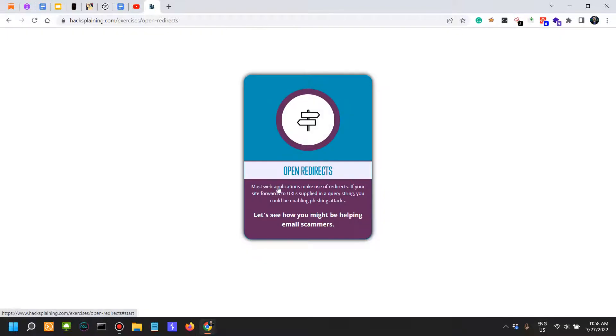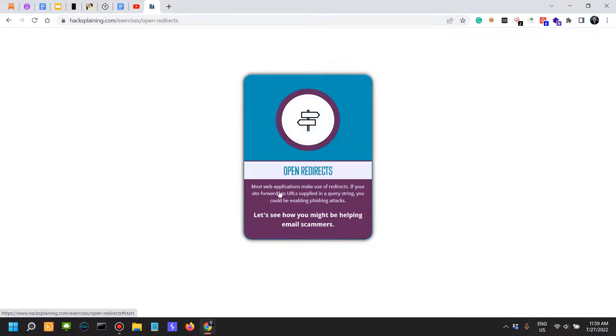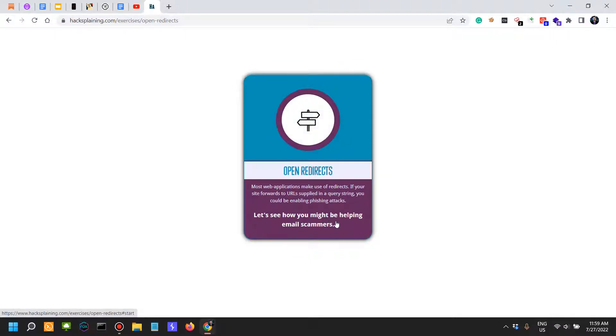Open redirects: most web applications make use of redirects. If your site forwards to URLs supplied in a query string, you could be enabling phishing attacks. Let's see how you might be helping email scammers. Now, I want to say from the top of my head that I don't intentionally spend a lot of time looking for open redirects.